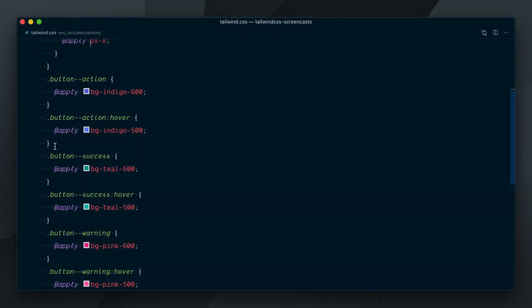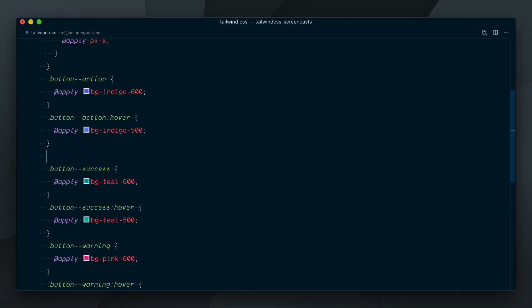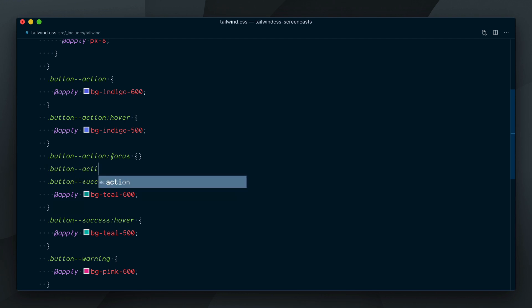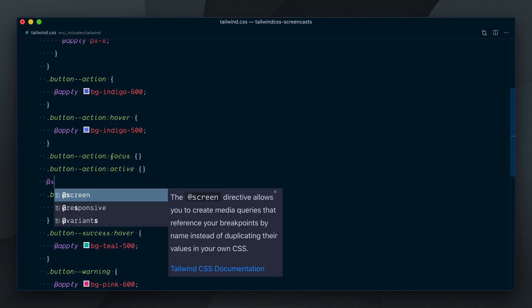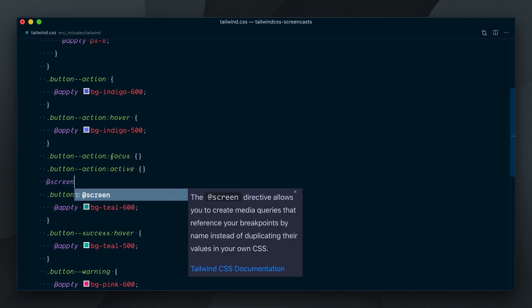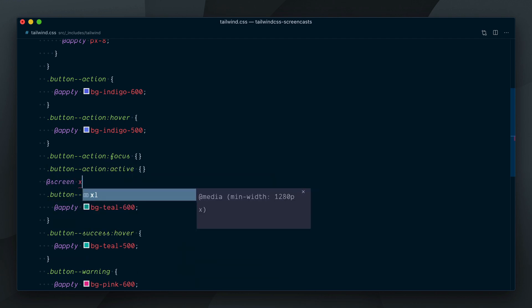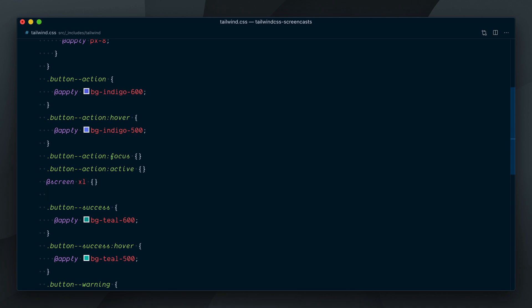What if I want to style the focus state, the active state, target the extra-large breakpoint, or use one of the many other variants available in Tailwind? That's a lot of work!